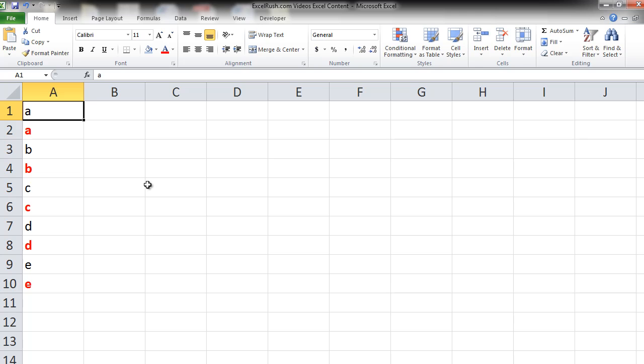What if you had to do this for 100 cells? It would have been a big task. So let's see how to select cells with similar formatting and then add whatever formatting you want to it.